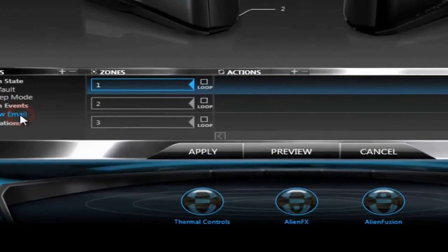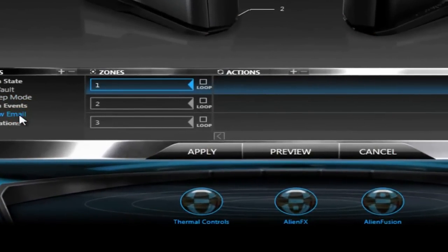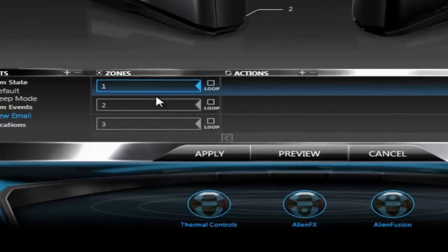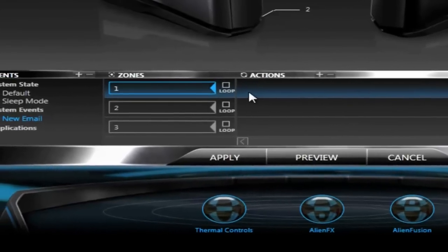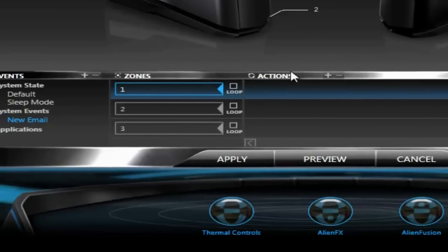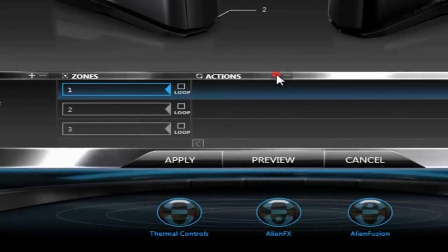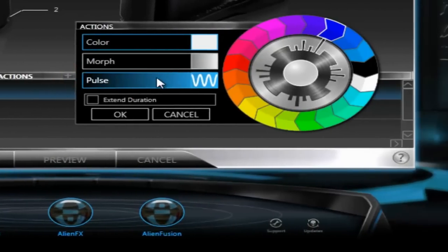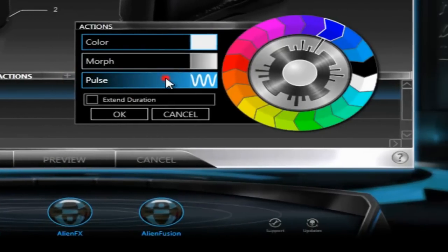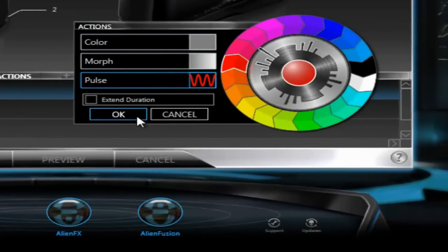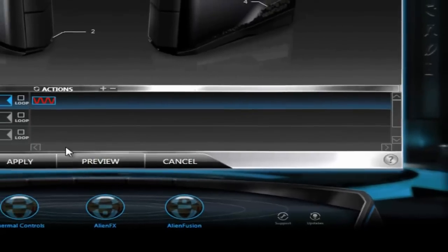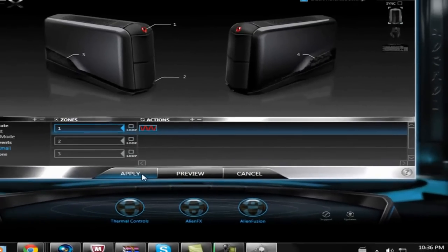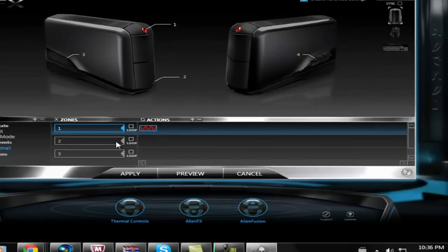You can make it so for system events, when you're on Microsoft Outlook, you can change it so when you get an email, it will tell you. Because it will show up on your desktop and your desktop will start flashing with whatever.